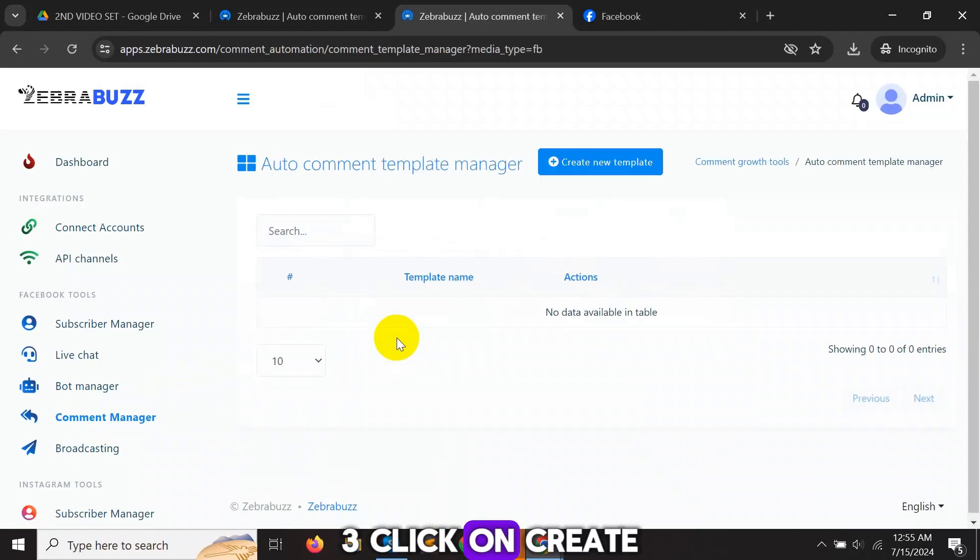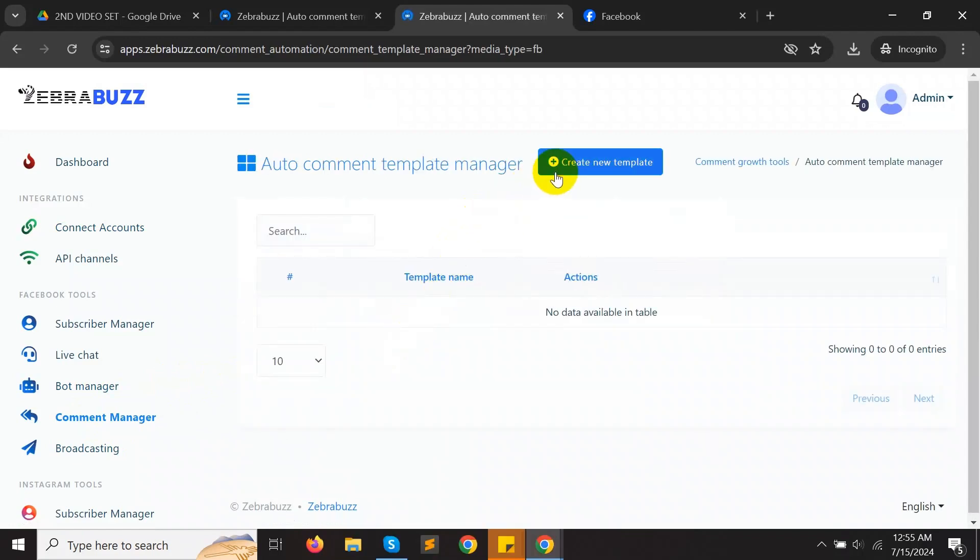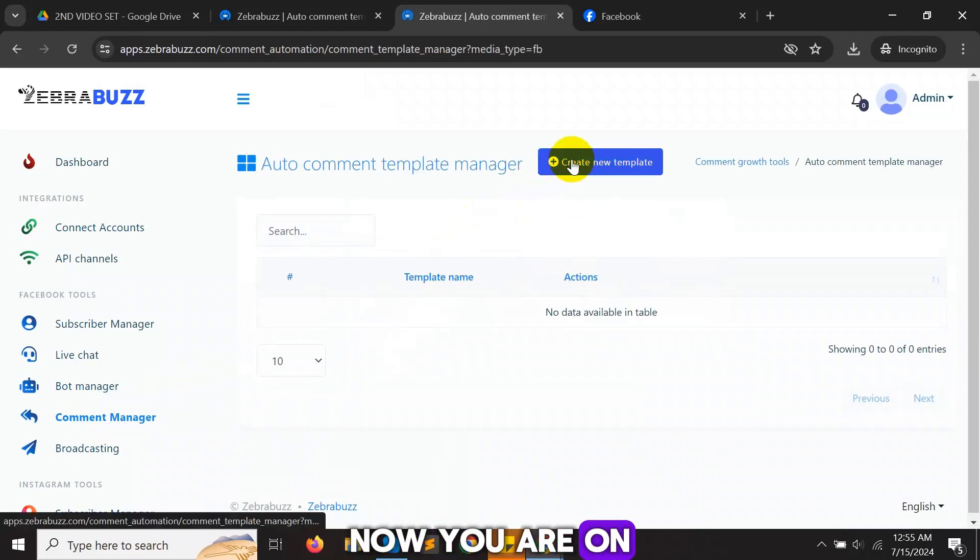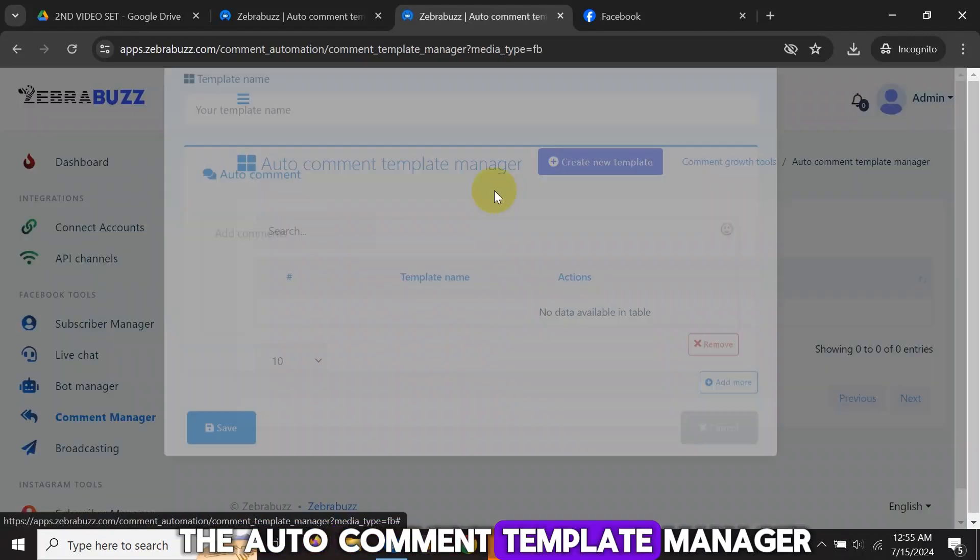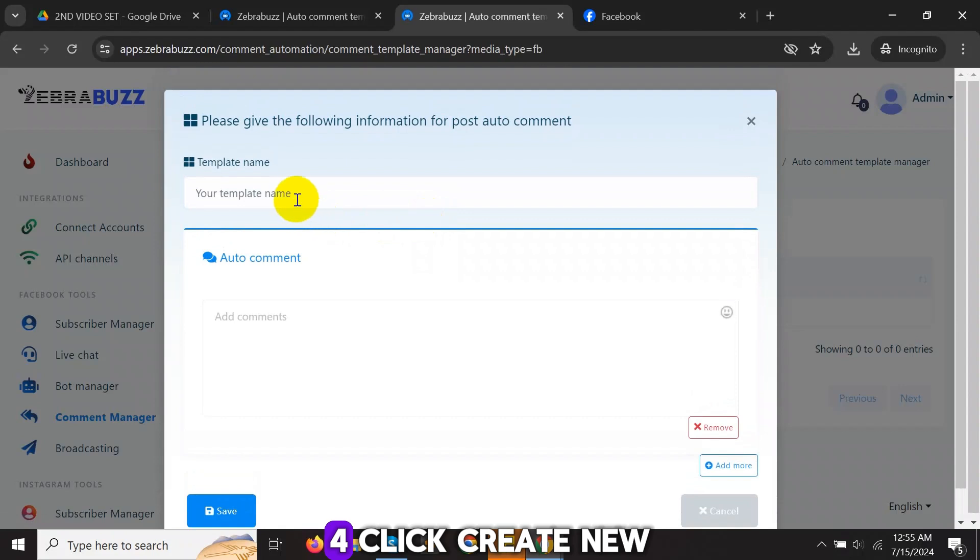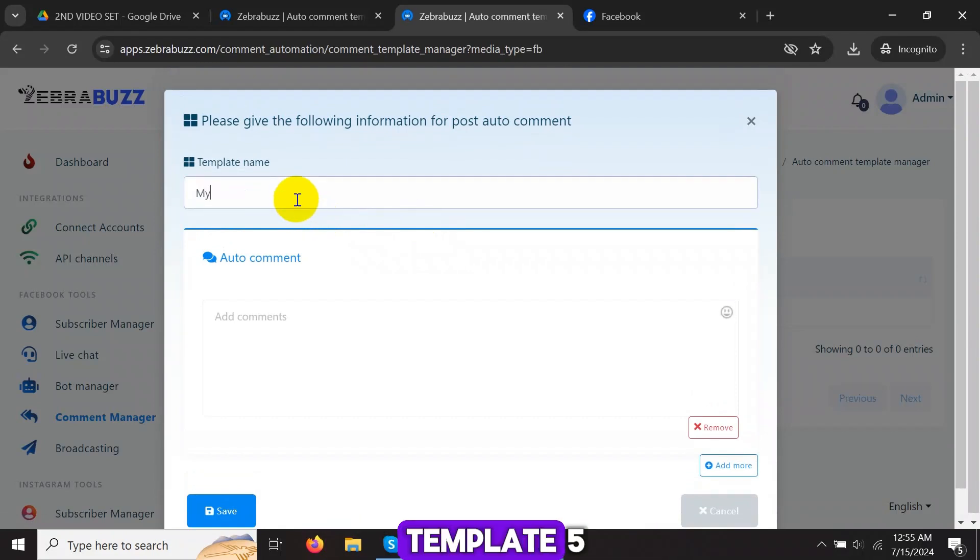Three, click on create new template. Now you are on the auto comment template manager. Four, click create new template.